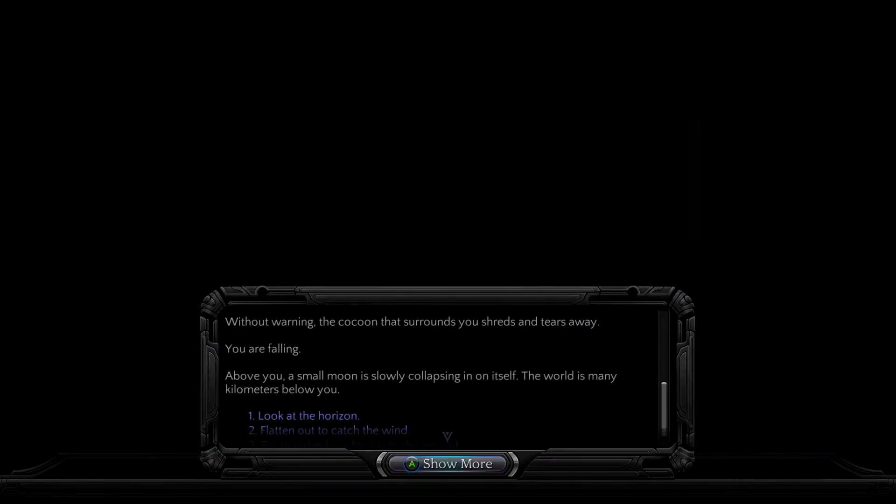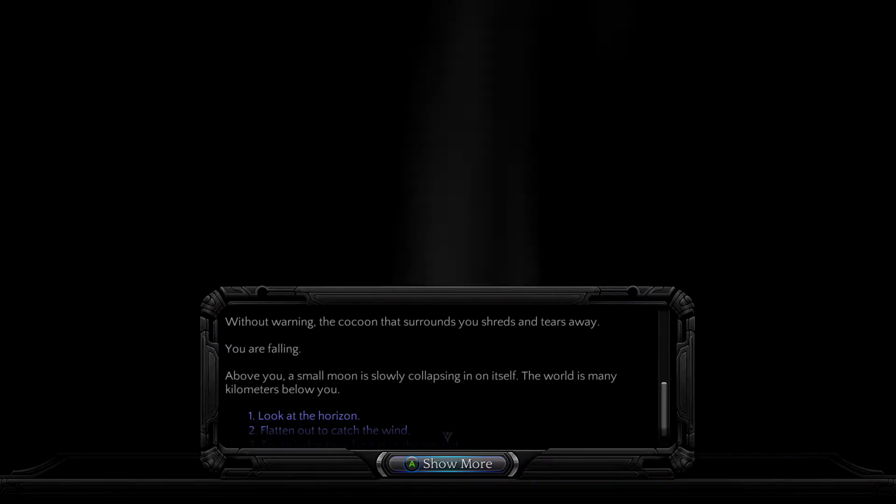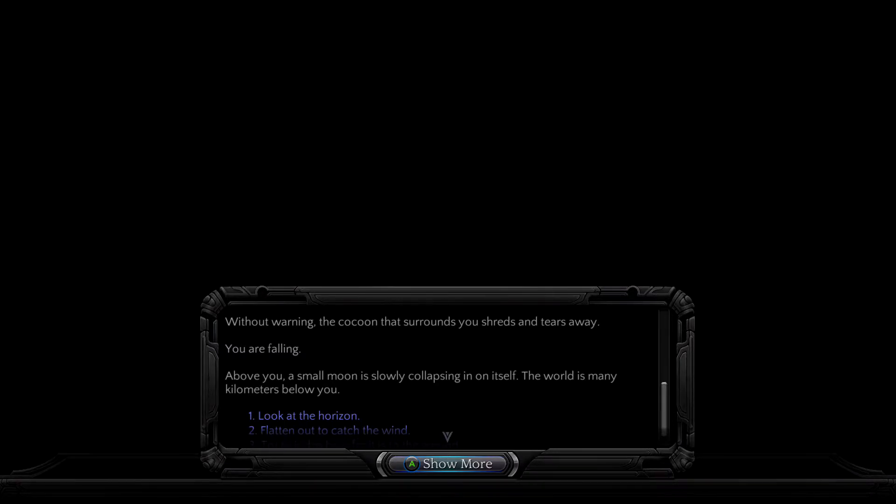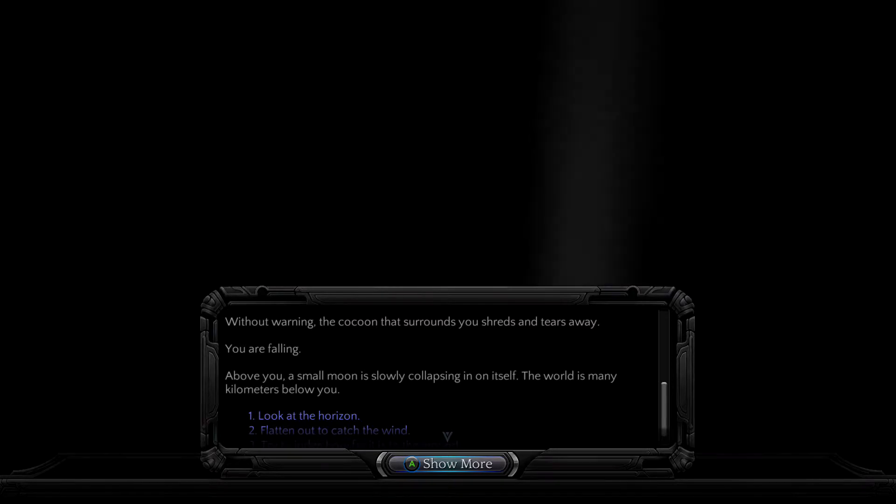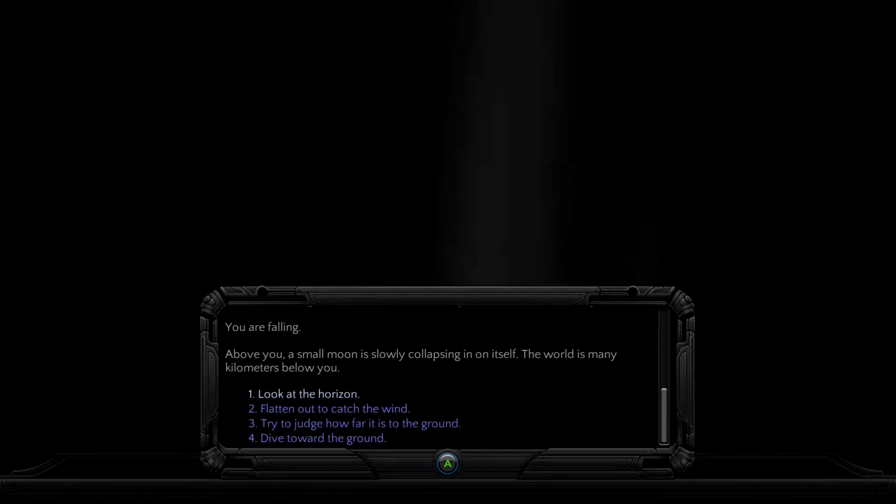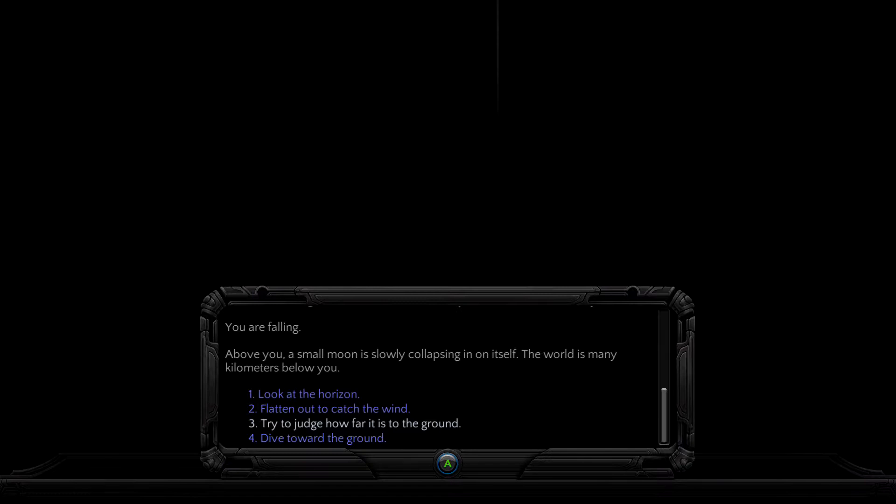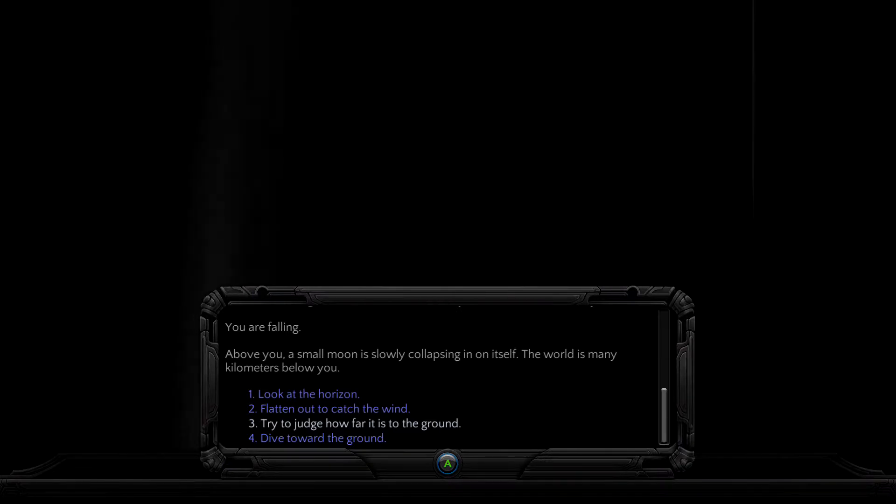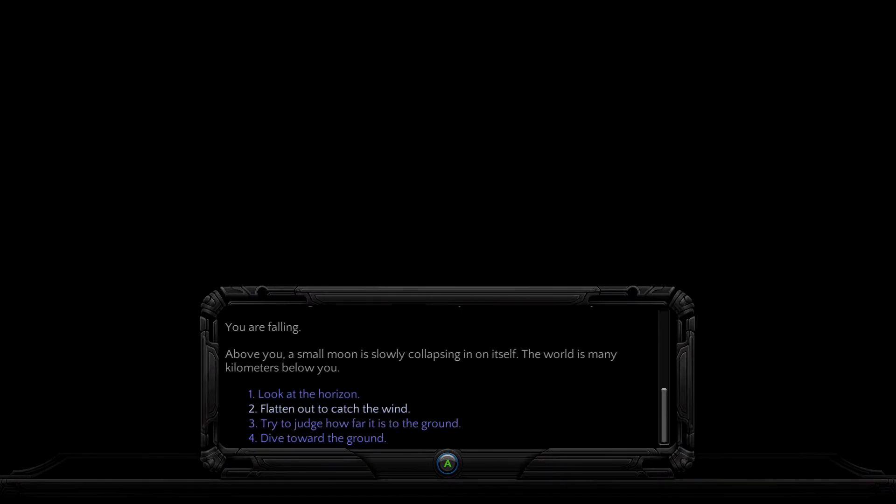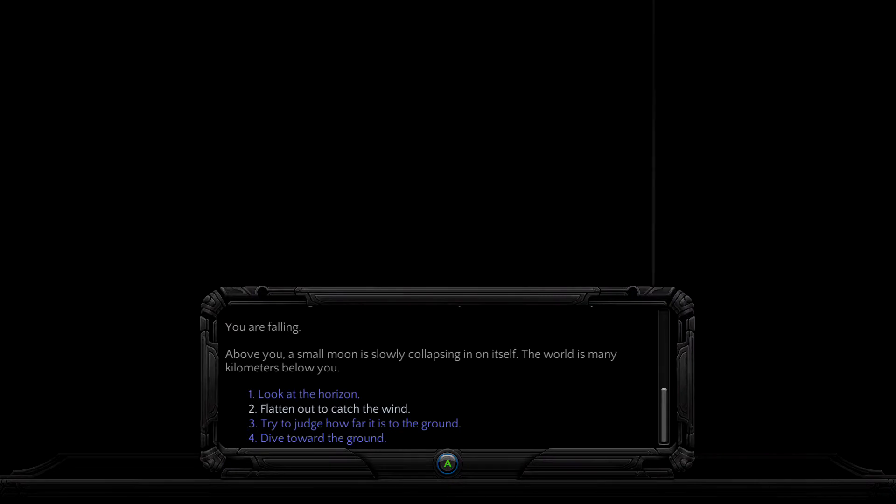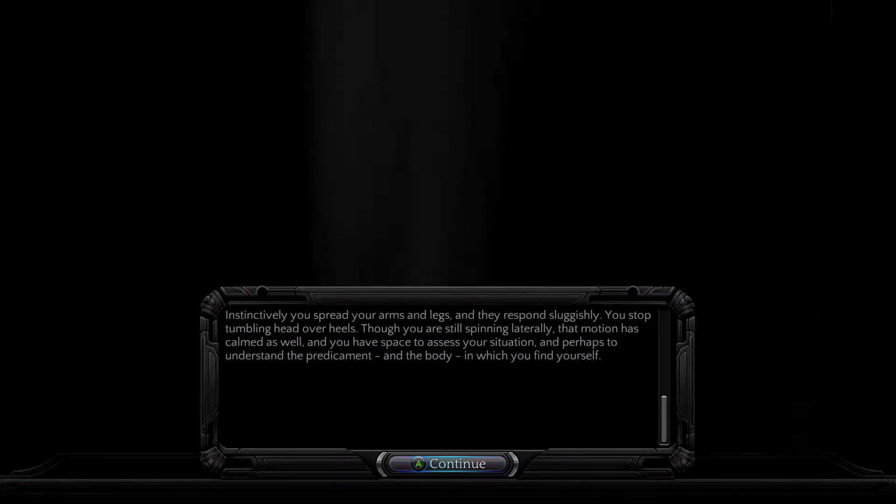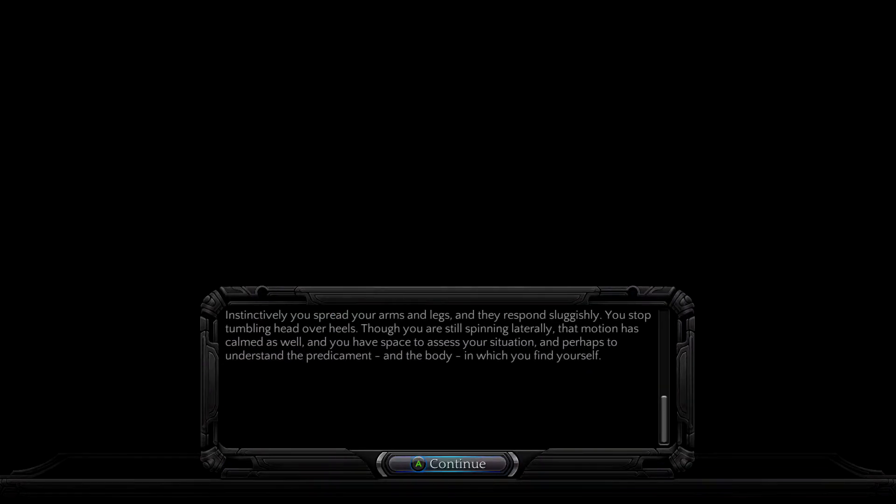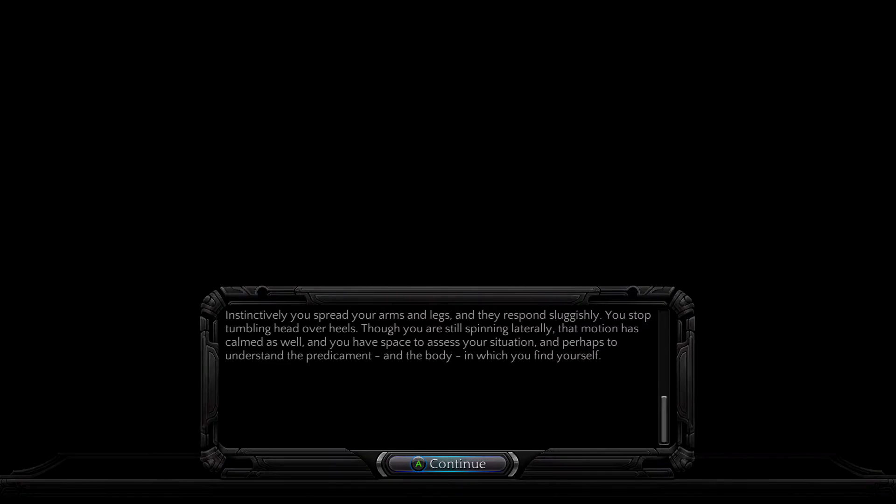Without warning, the cocoon that surrounds you shreds and tears away. You are falling. Above you, a small moon is slowly collapsing in on itself. The world is many kilometers below you. Instinctively, you spread your arms and legs and they respond sluggishly. You stop tumbling head over heels. Though you are still spinning laterally, that motion has calmed as well.